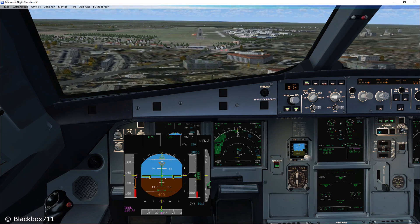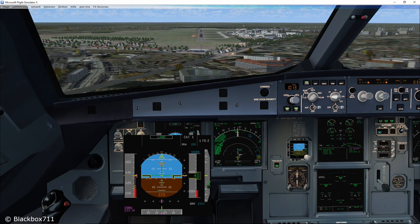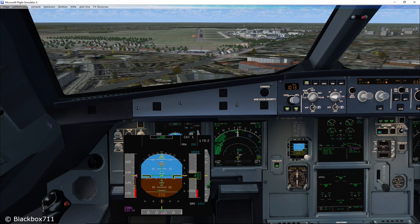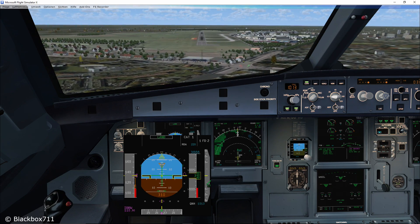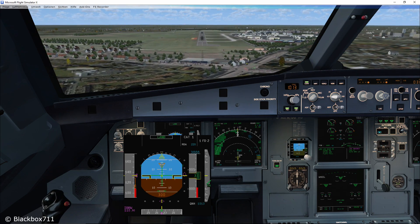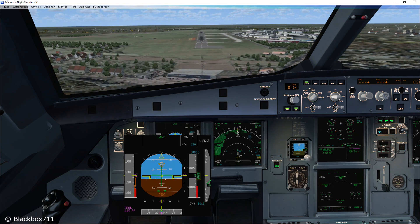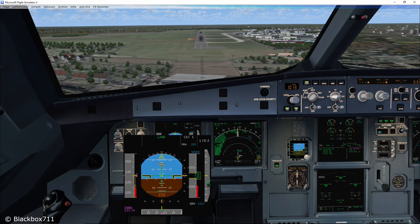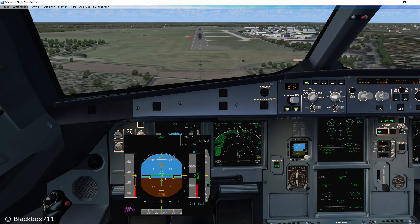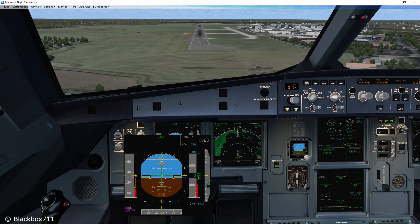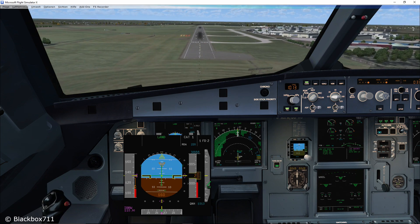Another important factor is the outside scan. Once you get closer to the runway, the frequency of the instrument scan will get less and the frequency of the outside scan will increase. This will get to a point where just before touchdown, there will be no more instrument scan — only an outside scan, which will help to achieve a good touchdown.